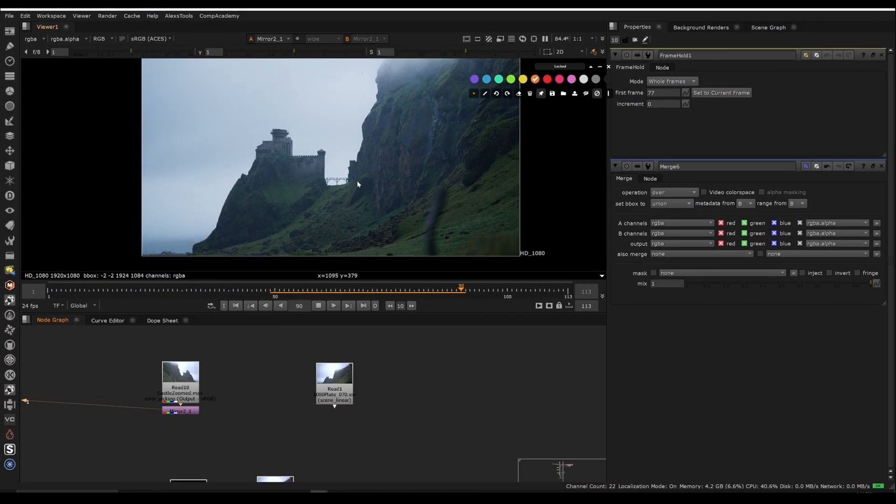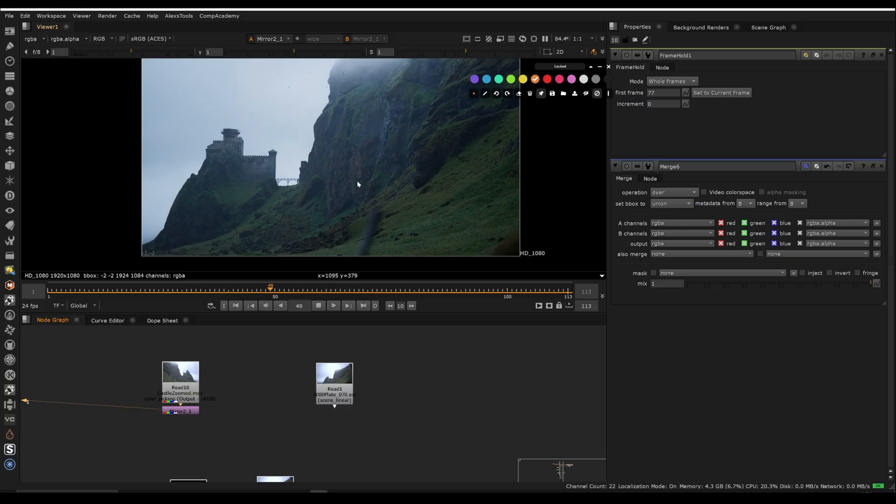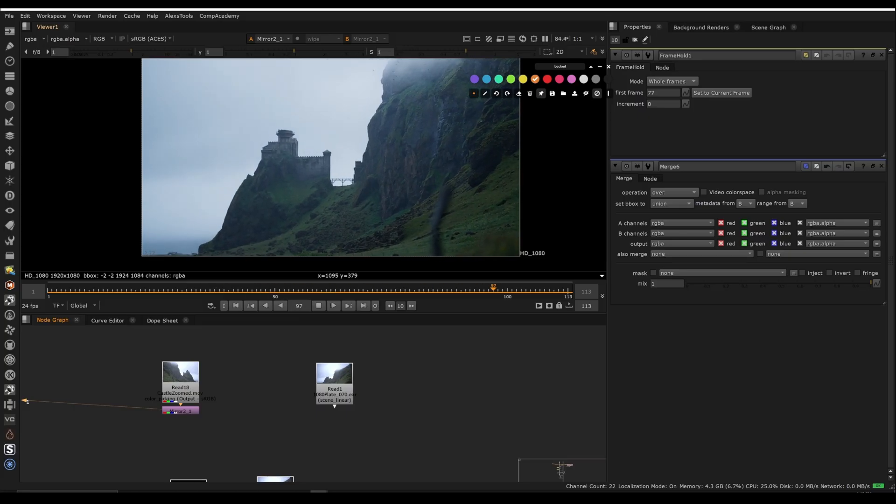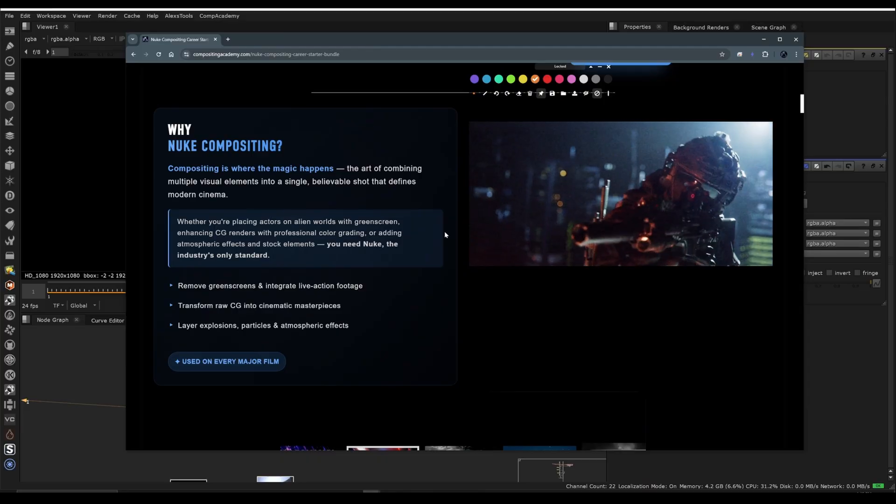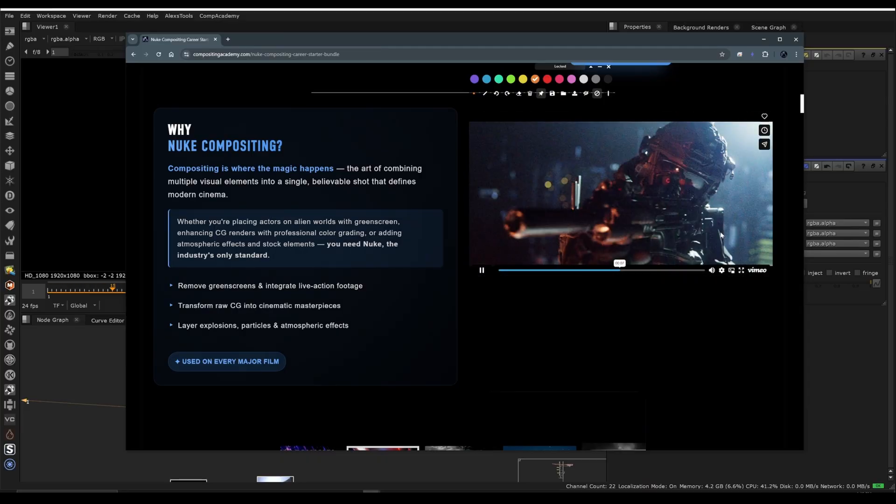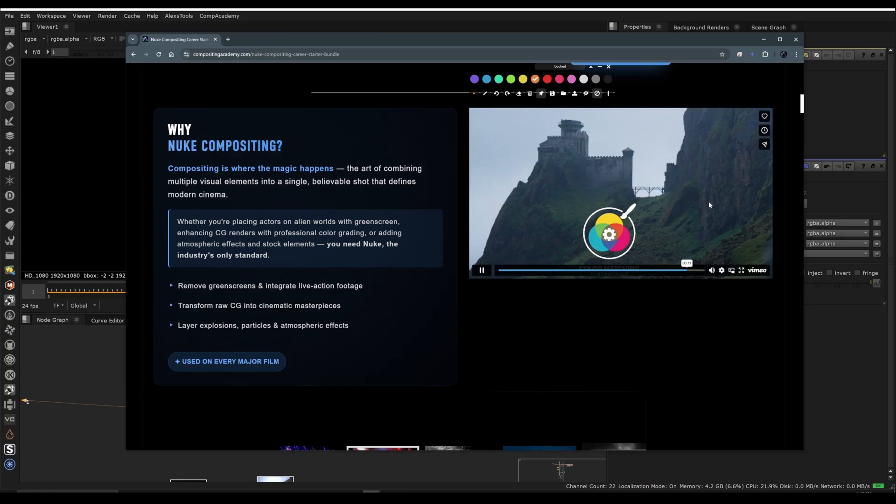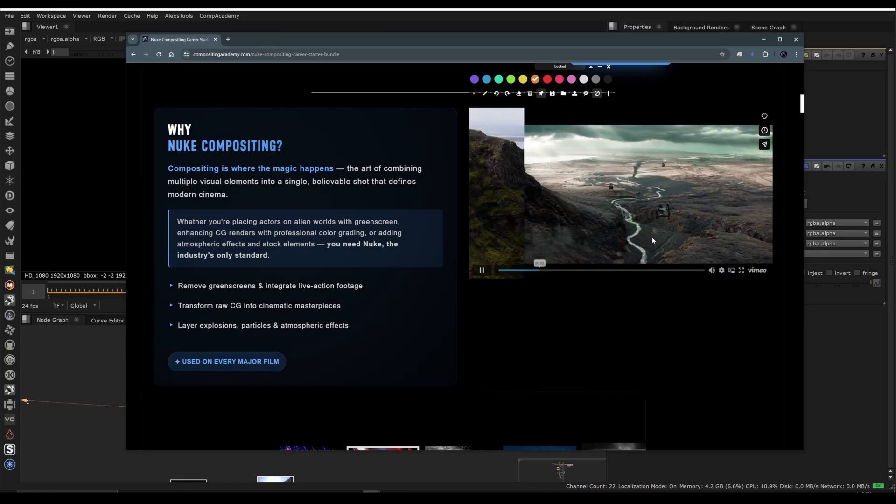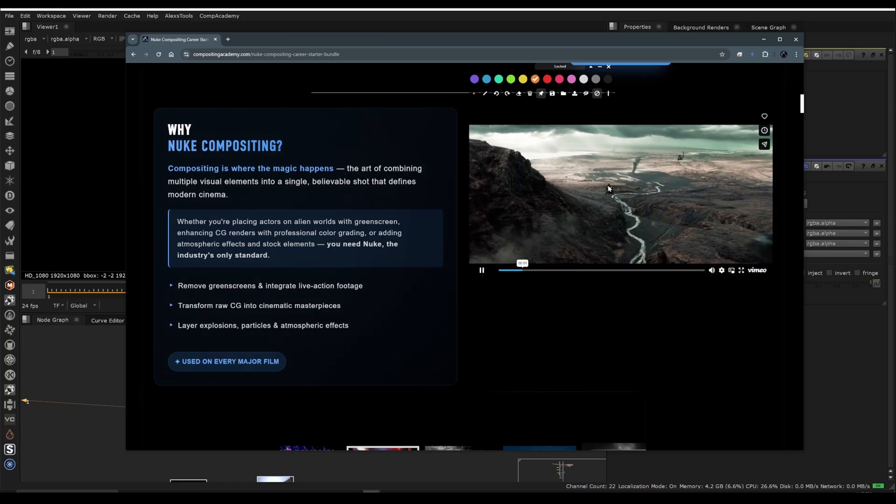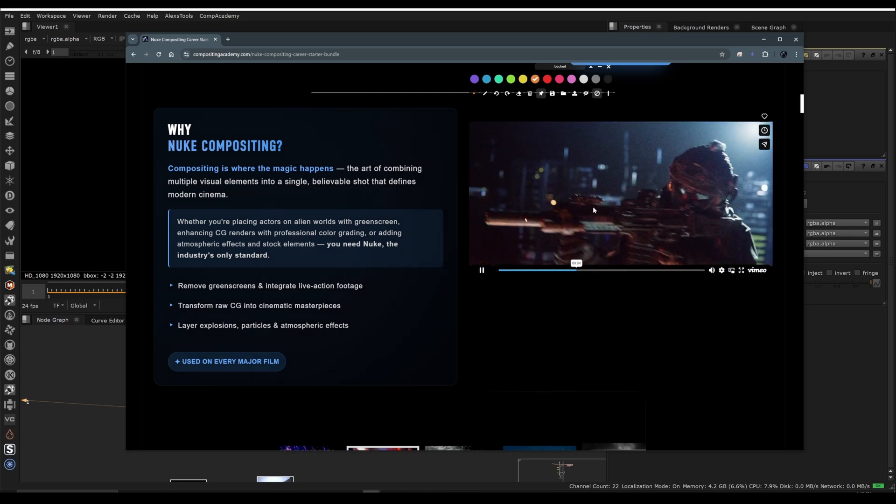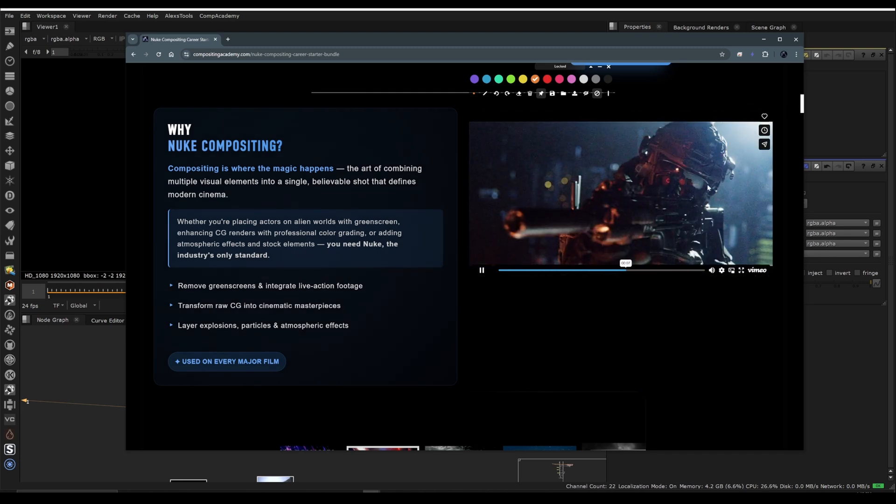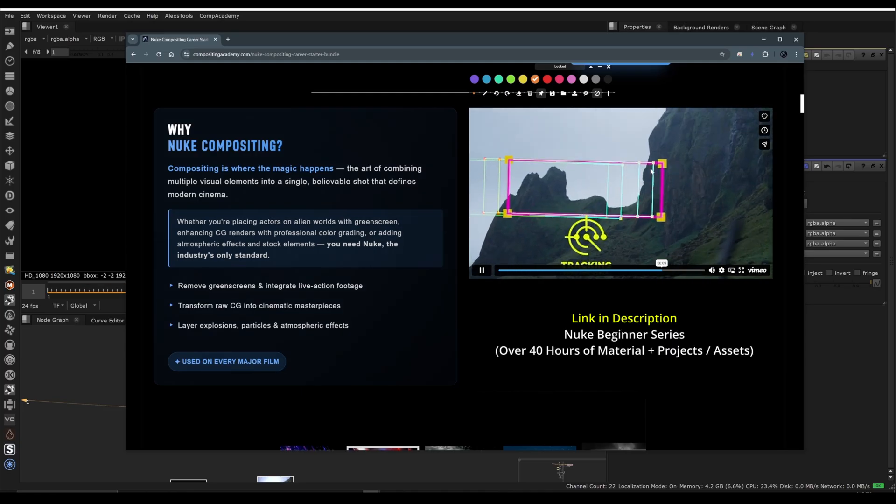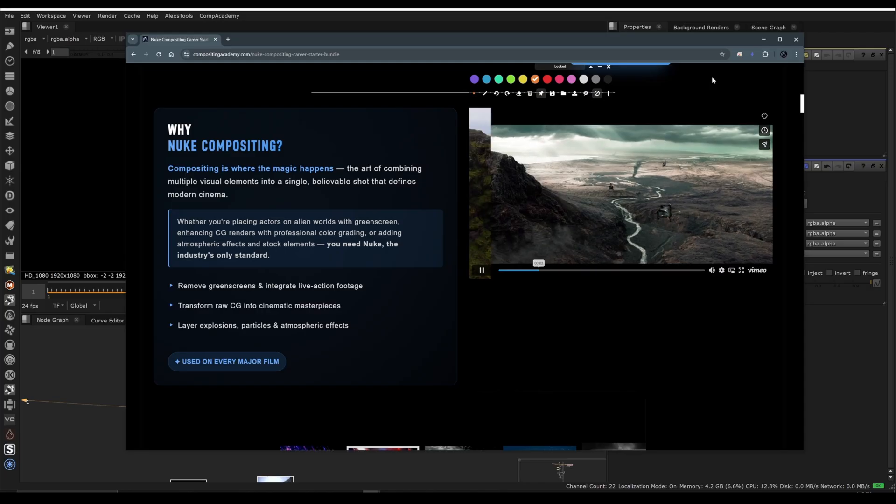Now before we jump into the useful techniques and showing you where these hidden problems are in this footage that affect the track and CG integration, I also want to mention that this is actually a brand new project in the Nuke Beginner series. So I continue to add new projects to this series of practice projects and footage and assets that will make you a high level compositor. And we have some pretty cool new ones that we went to pretty extensive lengths, like we hiked up a canyon in Iceland just to get this footage for set extensions and CG integration and full CG shots like this one as well. So if you're looking for a more advanced path of Nuke or you just want to have more structured learning, that's available in the description below.